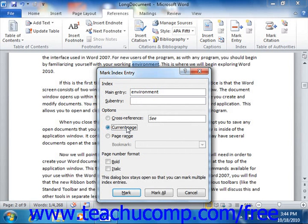If you want to format the page numbering for a normal index entry, you can check either or both the bold or italic checkboxes in the Page Number Format section. At that point, if you simply want to mark only the current index entry, then you can click the Mark button.